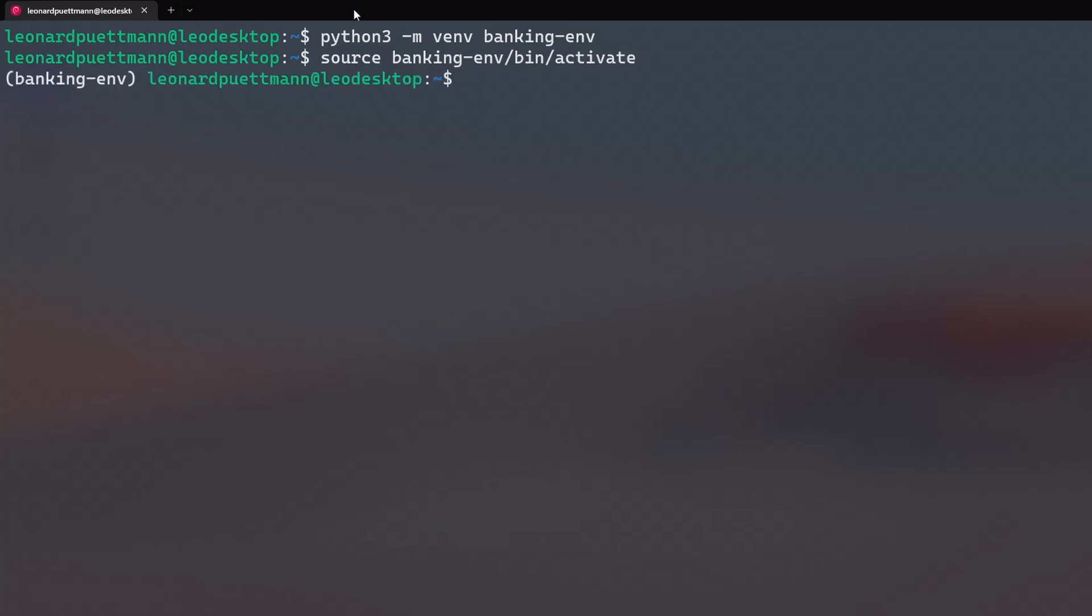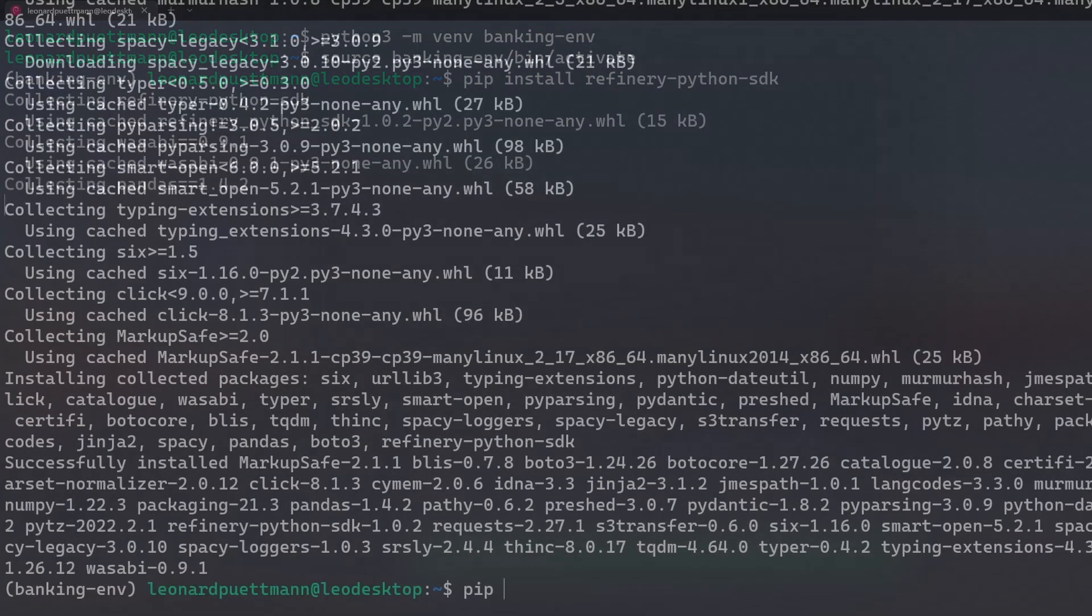Now we have a dedicated Python environment, where we can install our Python SDK as well as the Rasa library. Simply type pip install refinery-python-sdk and pip install rasa.